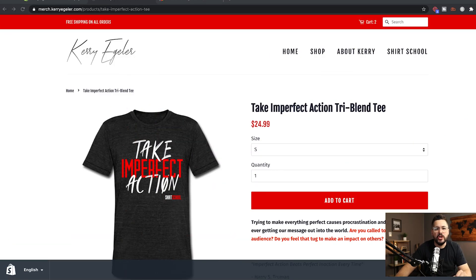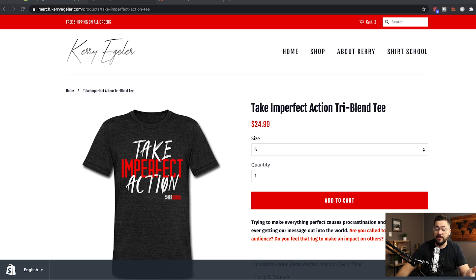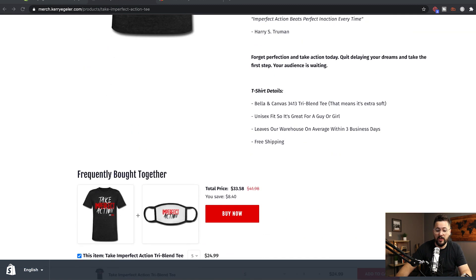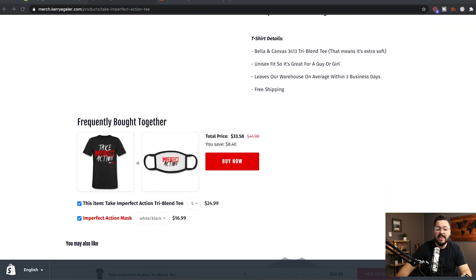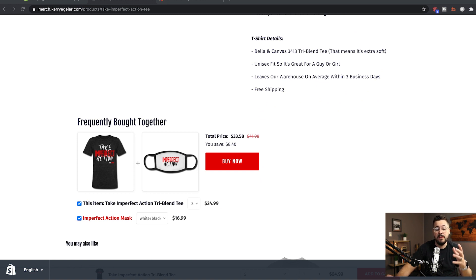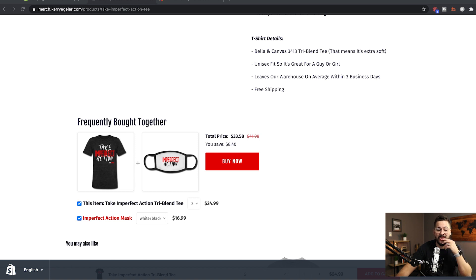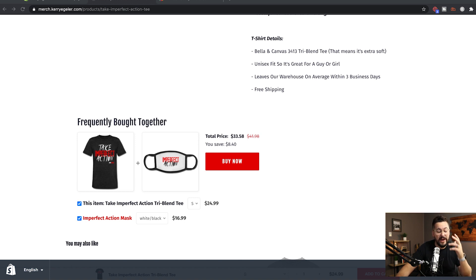One more thing I want to show you regarding the product bundles feature. If you go to a product page on your website and actually scroll down, it will add this right here on your product page. So you can actually just hit the buy now button and buy the bundle together. So there's so much you can do with the product bundles add-on. It's very, very powerful. I'm a big fan.